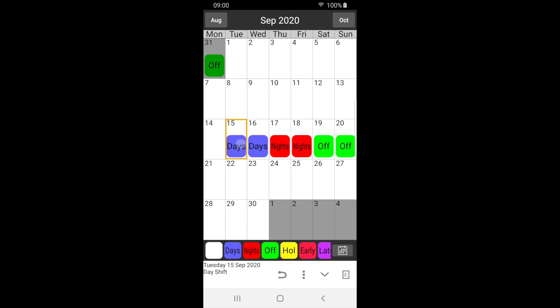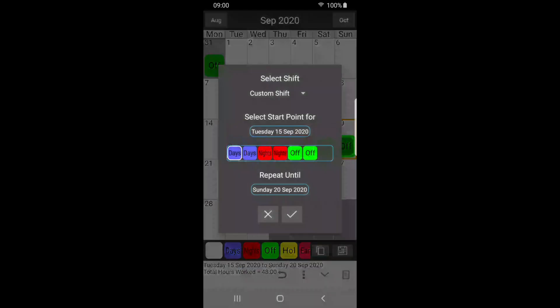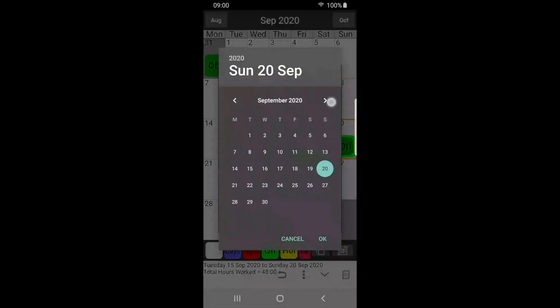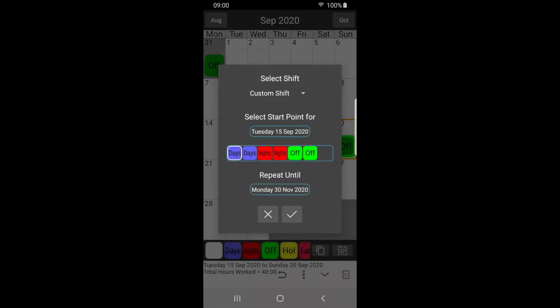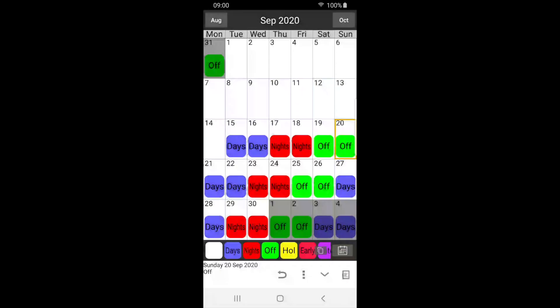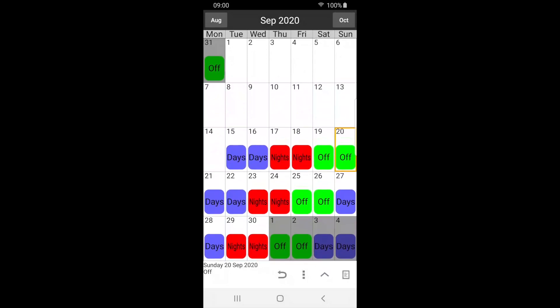Double tap the start of the sequence and single tap the end to select the shift pattern. Press the copy button. Select the required end date and press tick. Press the down arrow to close the label bar.